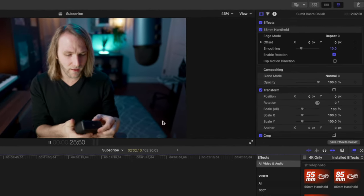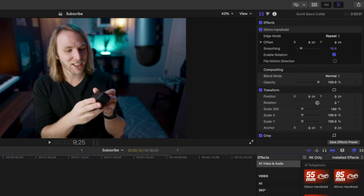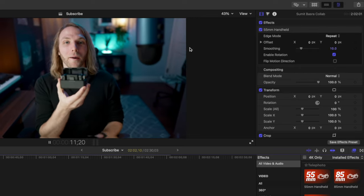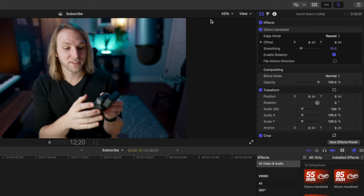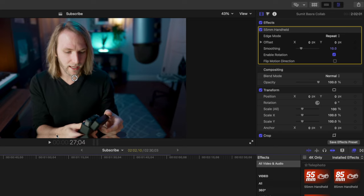Now, even better with this is we have an edge mode. Currently, it's set to repeat and you'll notice that there are no black edges. And when this effect is playing out, you'll see how the edges are repeated down here. And a lot of the time, people won't even notice that this effect has been applied.